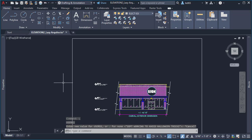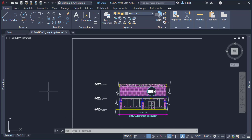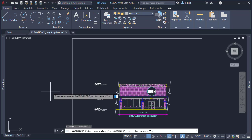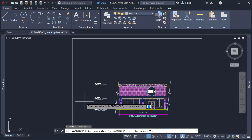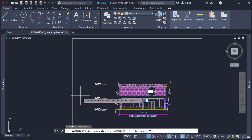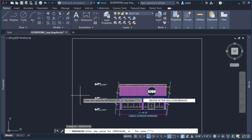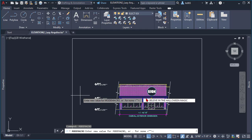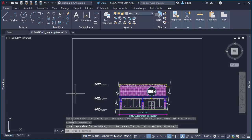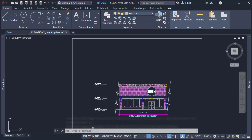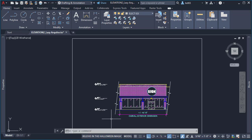And then let's go for the second Halloween trick that you can put to your friends or co-workers. We're going to use another system variable called mode macro. So once we use this system variable, again we can specify anything here. I'm going to set something like believe in the Halloween magic. And then I'm going to do a couple of spaces before and after the phrase so it shows more bigger. So once you do that and simply press enter, you can see that there is a message here on the status bar showing your comment. You can type anything basically.